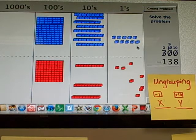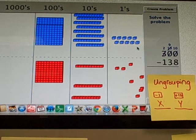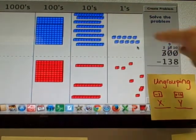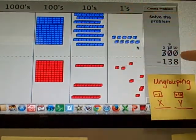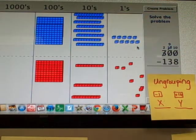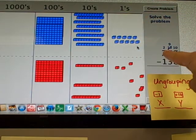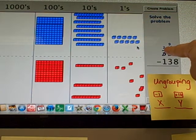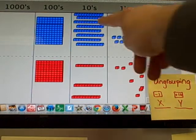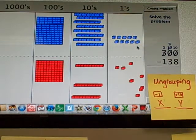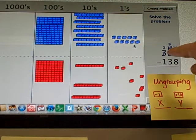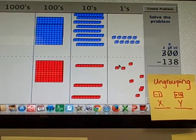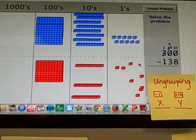And our new number is 200, 90, 10. Which is really the same thing as 300. If you think about it, 200 plus 90 plus 10 is still 300. But now at least we can work through it and do our subtractions.